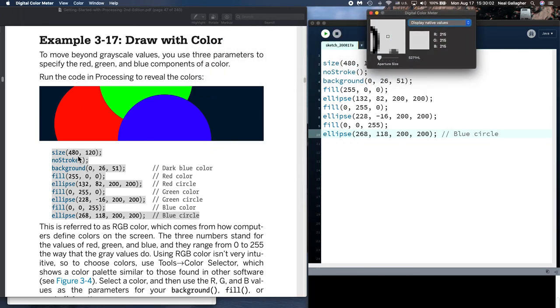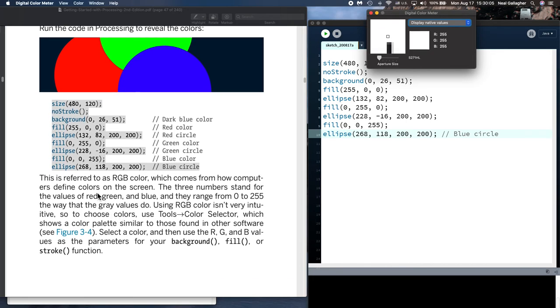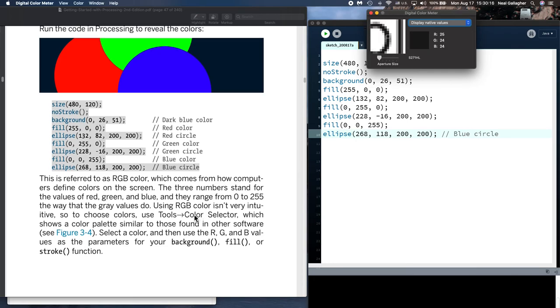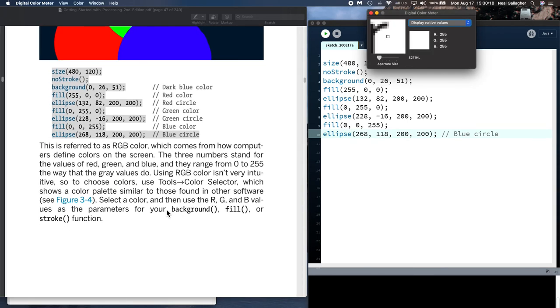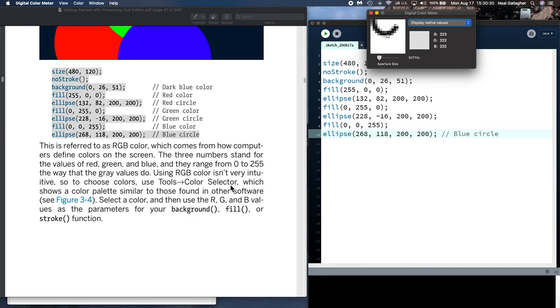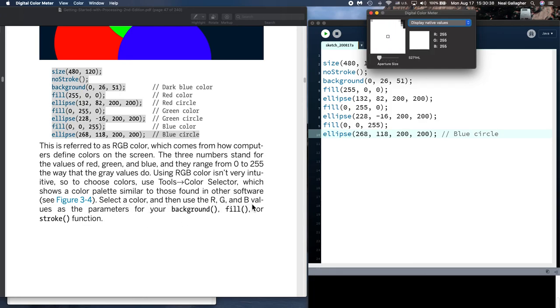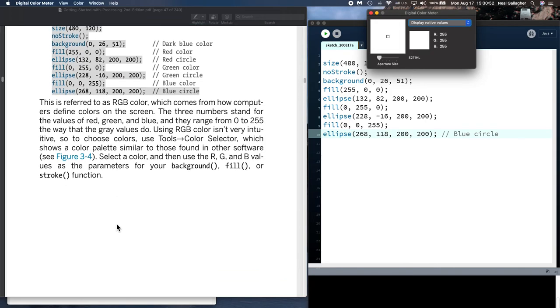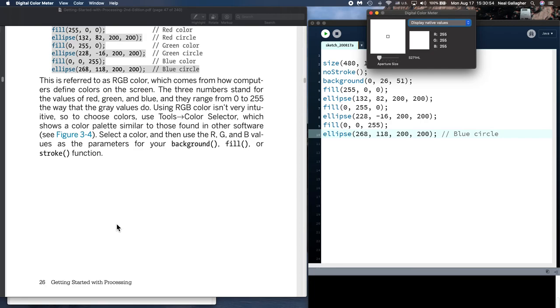Let me close this out here. Okay, so, these are putting down colors. Now, so, these are referred to as RGB, red, green, blue colors. And I'm confident you've seen this before in places like Photoshop. And, you know, using RGB color, it isn't very intuitive. So, to choose colors, they use tools like the color selector.